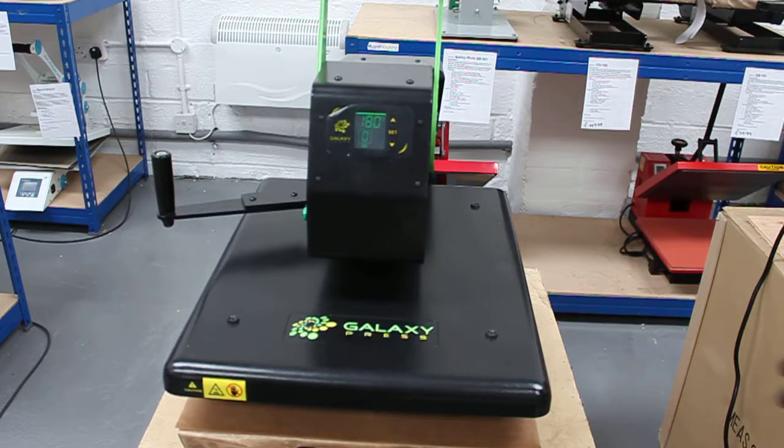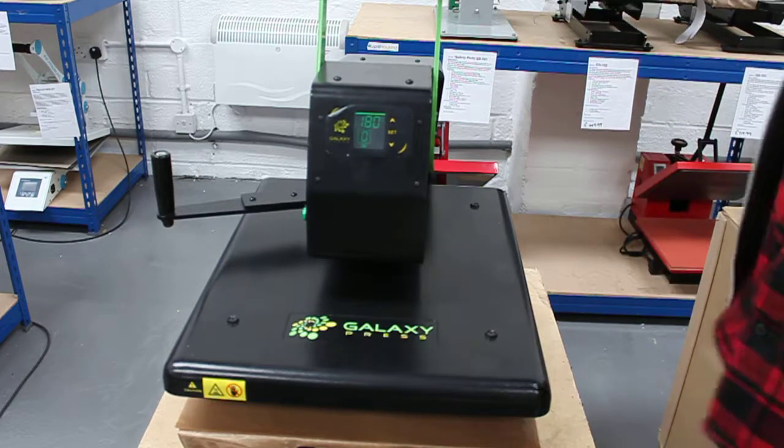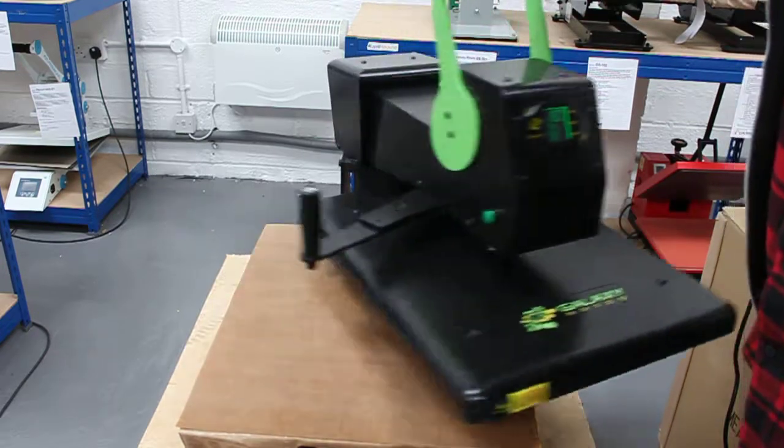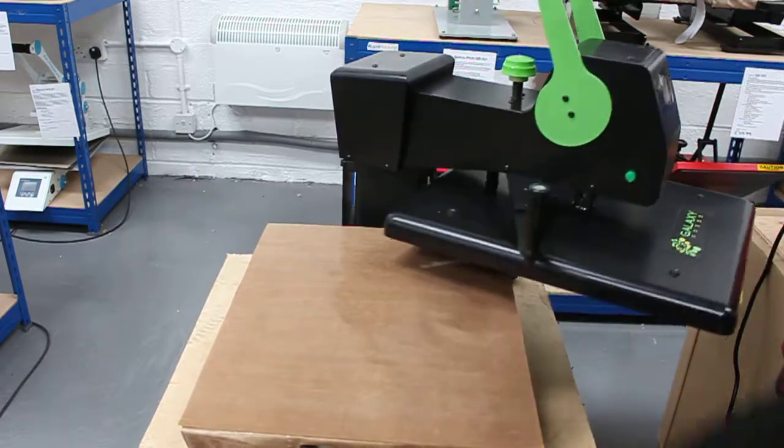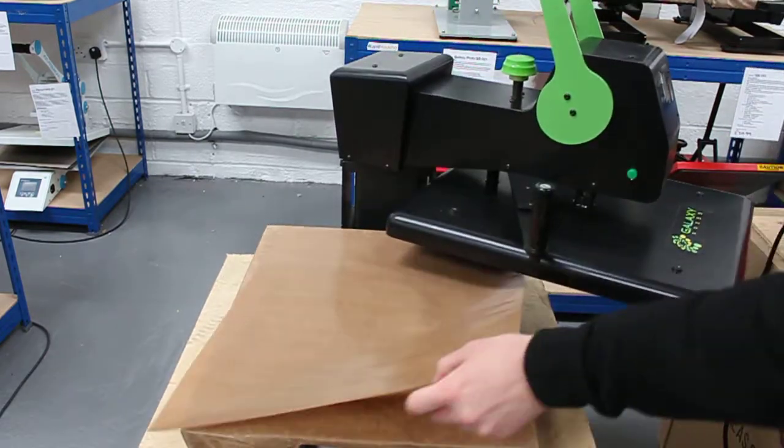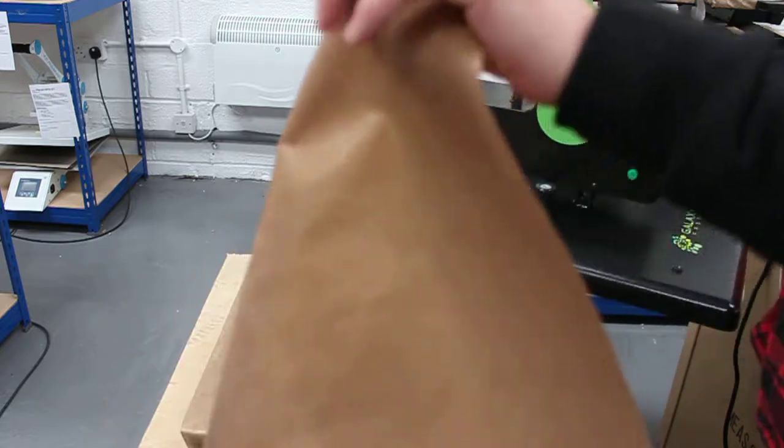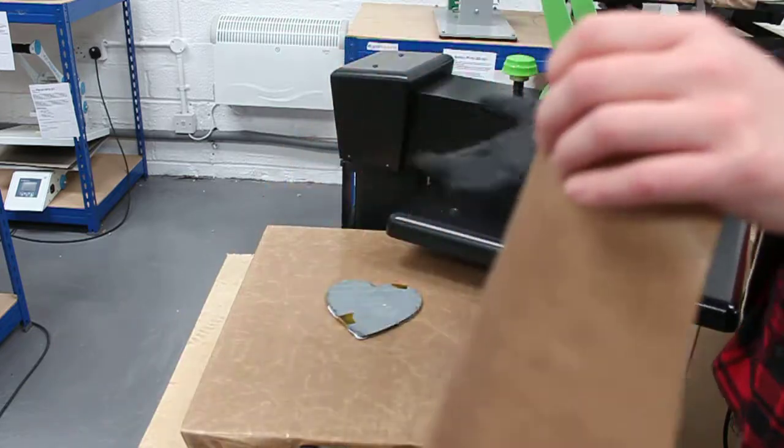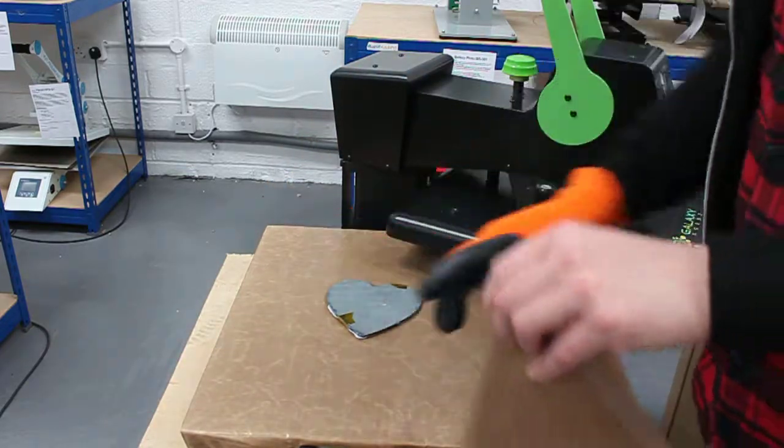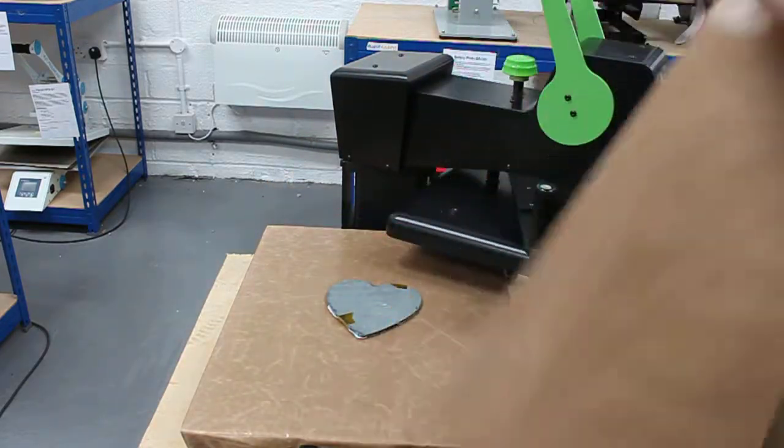Once the timer is done, take your item out. Make sure you use gloves because the rock slate will be really hot.